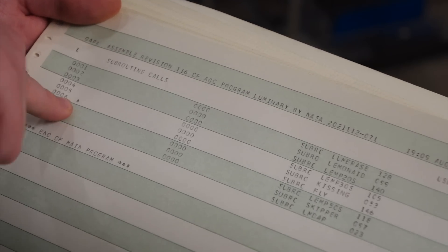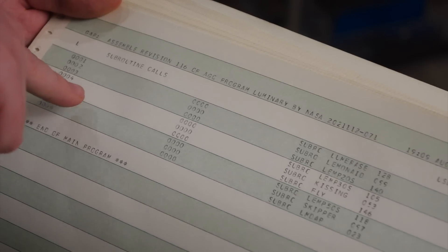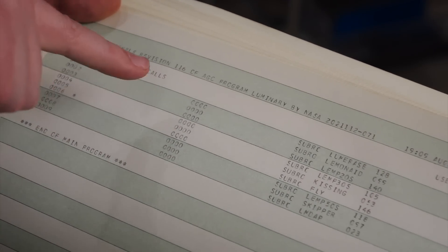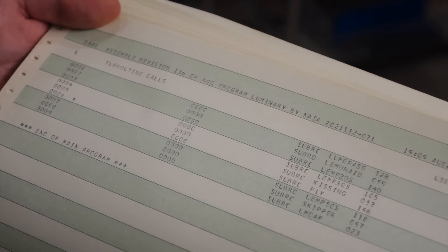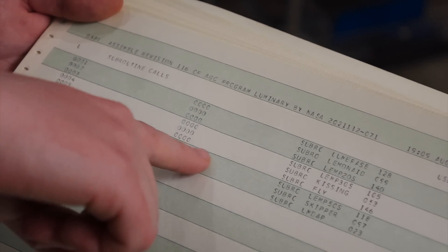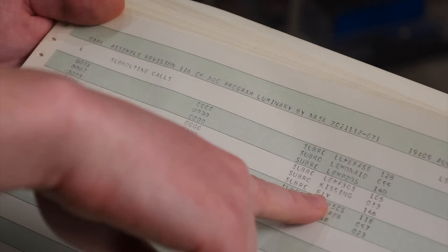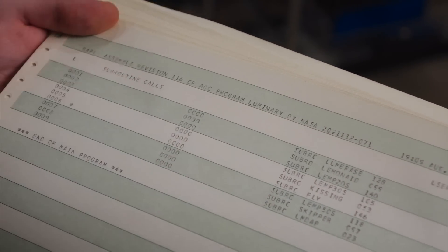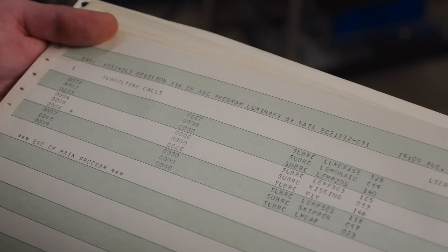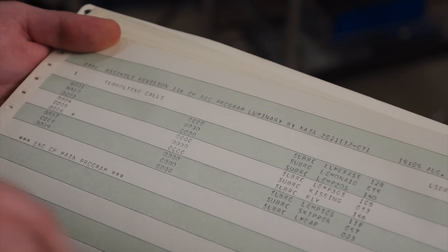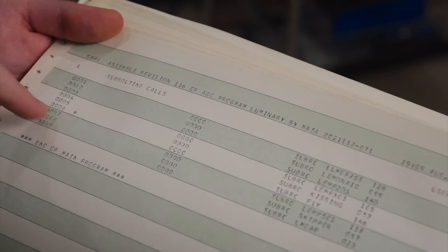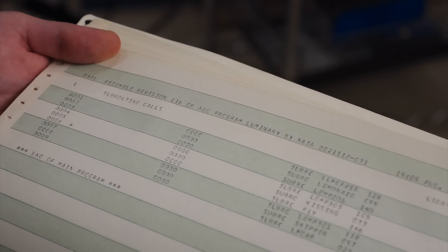So, this particular punch card here is the difference between luminary 116 and 115. And that was to rev the fly subroutine. Uh-huh. So, something in fly changed between luminary 115 and 116, and if we go to fly and look for asterisks there, we can figure out exactly what that was.